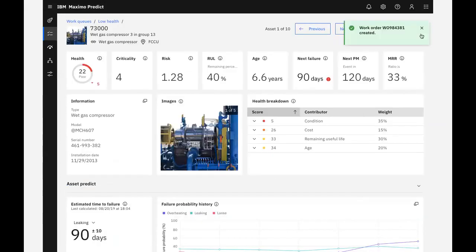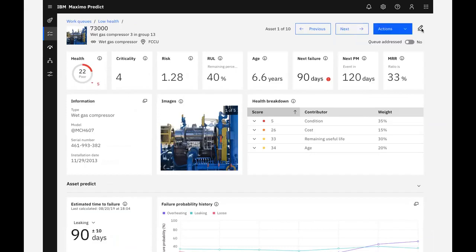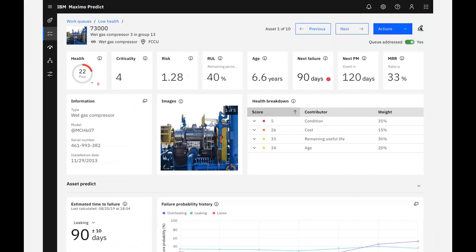On the asset detail page, I can select that I have addressed the asset, then use the arrow to move to the next item in our queue.